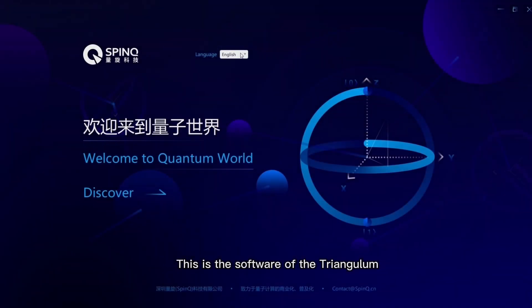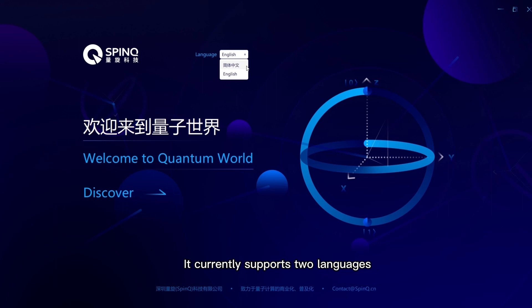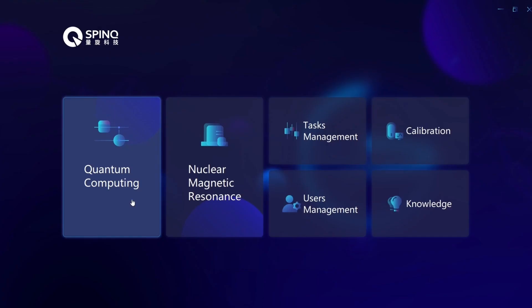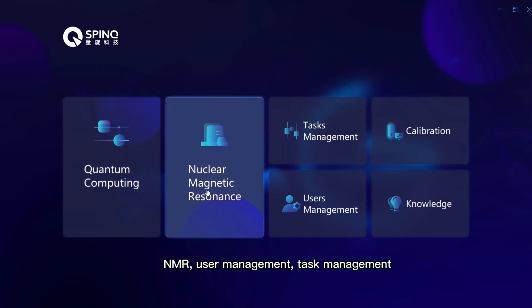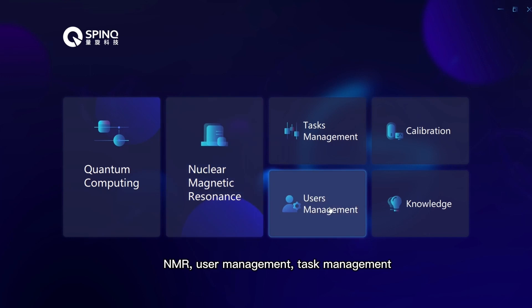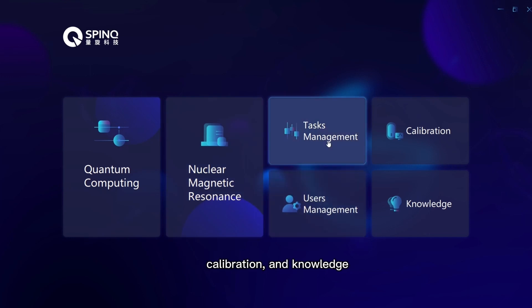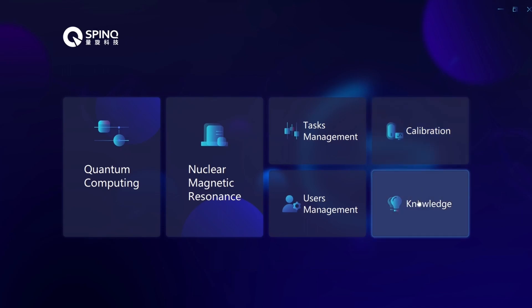This is the software of the Triangulum. It currently supports two languages, Chinese and English. The whole system has six functions: quantum computing, NMR, user management, task management, calibration, and knowledge.